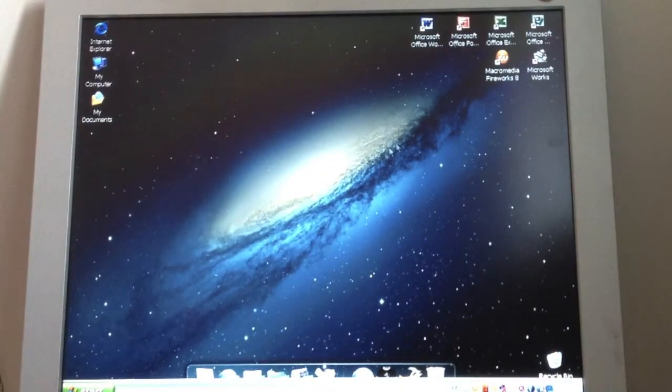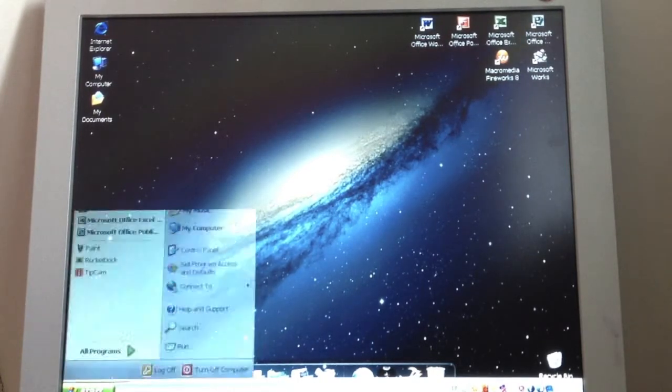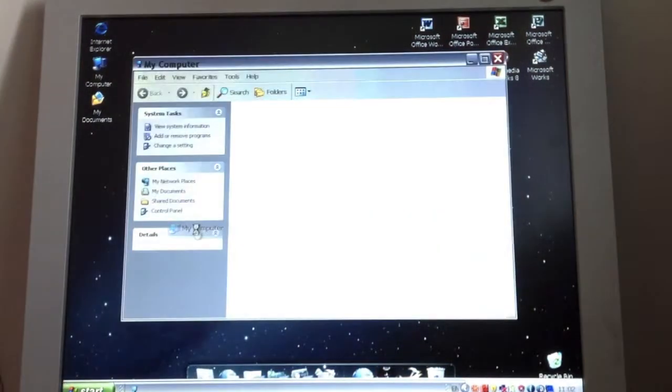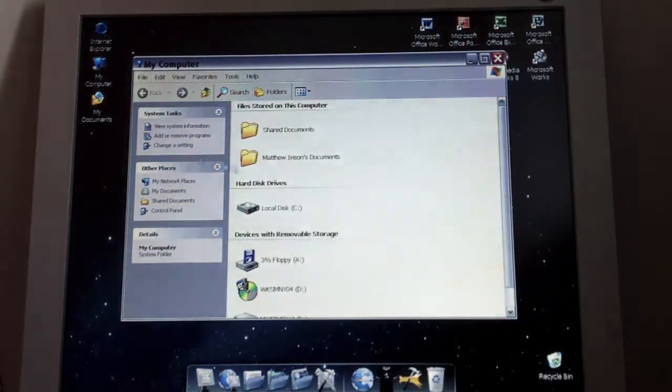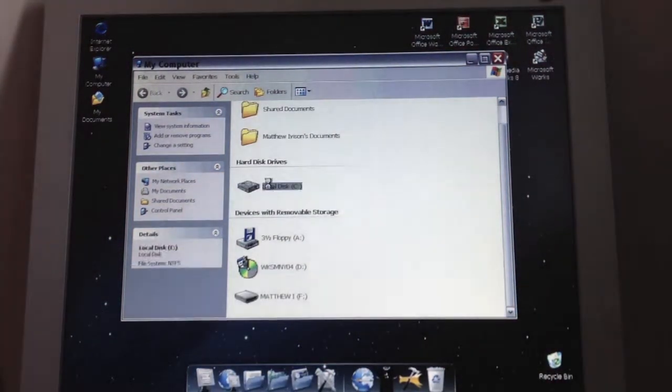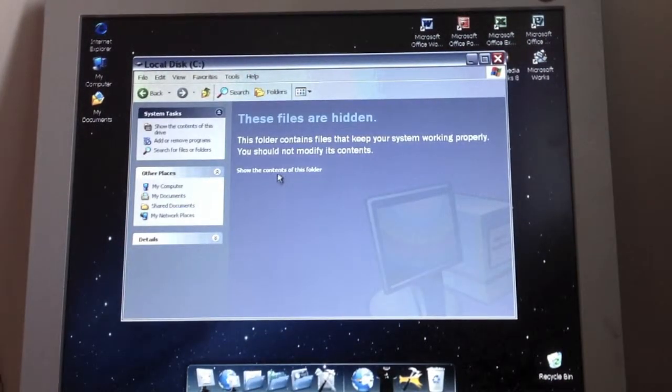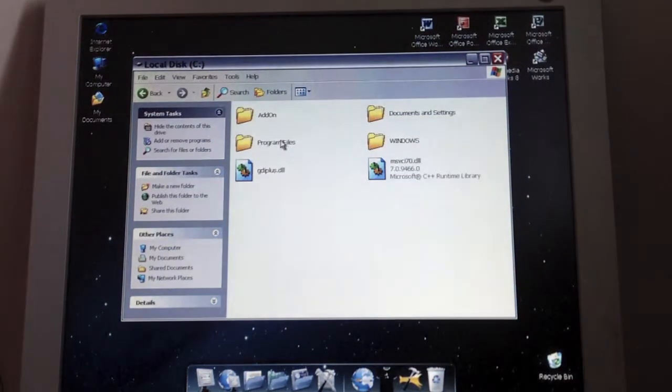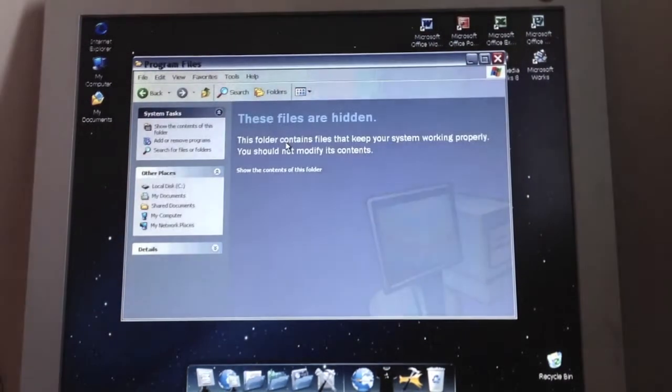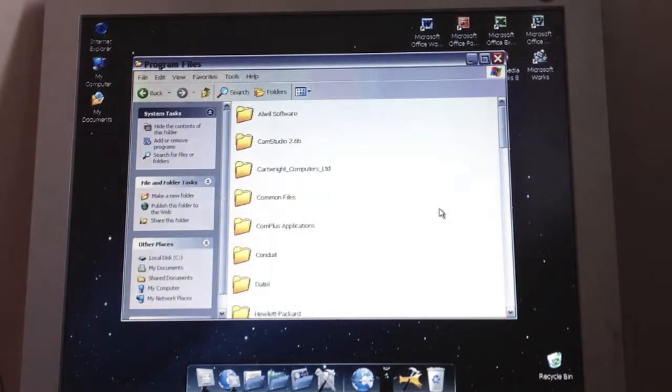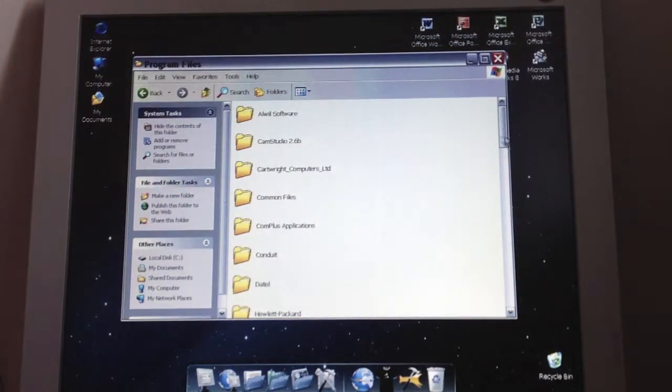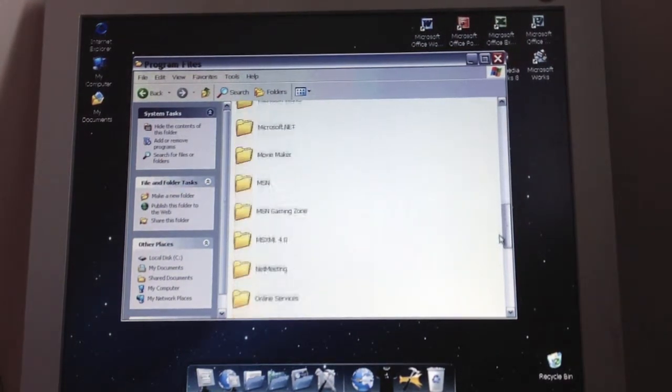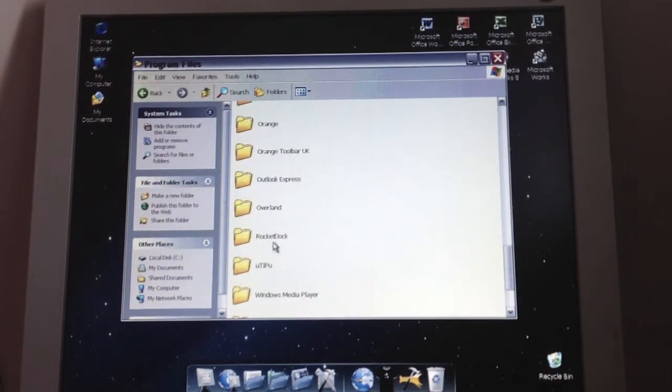Now this is where the skin what we downloaded is going to make sense and it's going to come into the tutorial. So if I go to my computer and then I click on my local disk. Show the content. And then click on program files. Show the content.